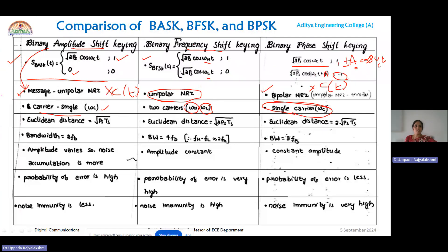For the Euclidean distance: in ASK it is √(Ps·Ts) or equivalently √Es. For FSK it is 2√(Ps·Ts), which can also be written as 2√Es. For PSK it is also 2√Es.